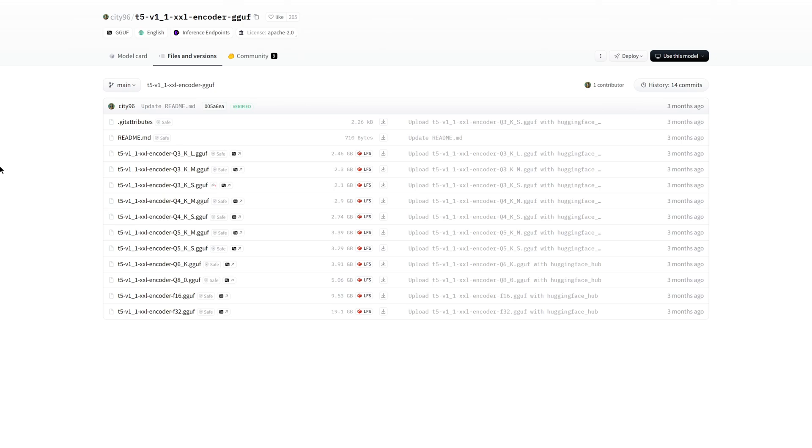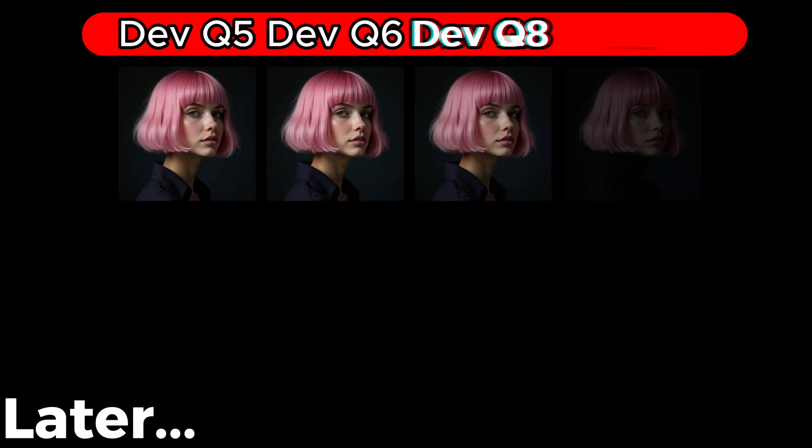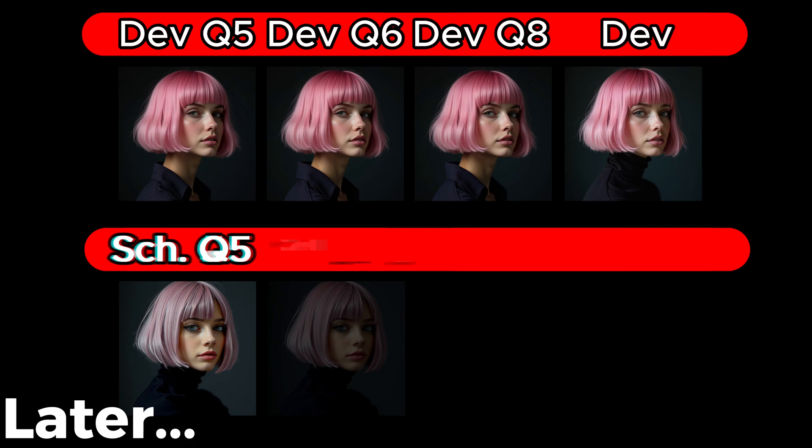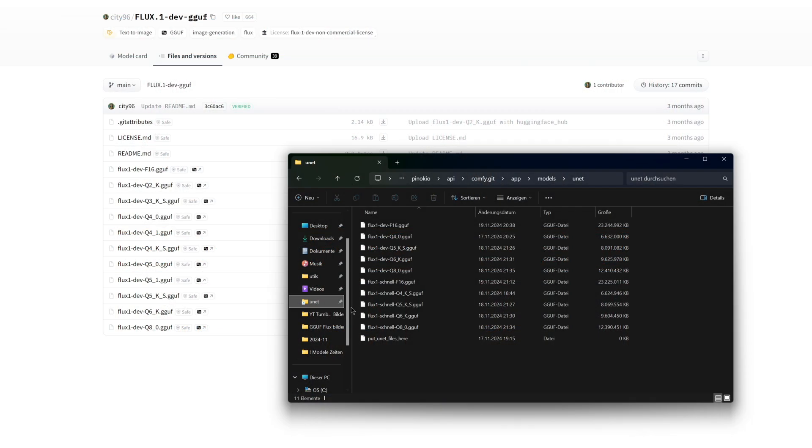You should decide which model best suits your needs. The more specific your requirements are, the higher the model should be. It is best to start with Q6 or Q8, and if your system cannot handle it, switch to Q5 or lower. Later in the video, I will provide some image and performance comparisons between a few models to give you a point of reference.